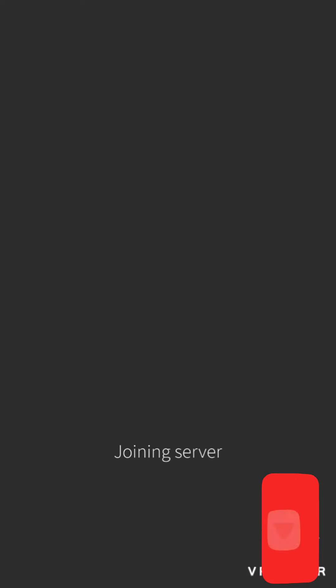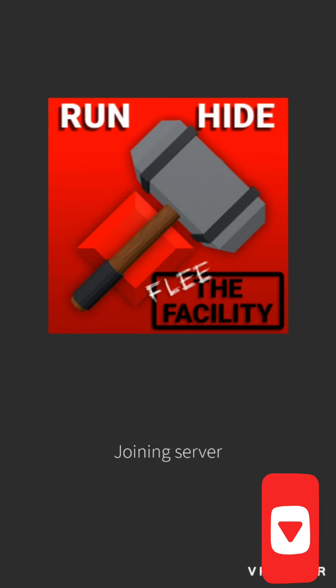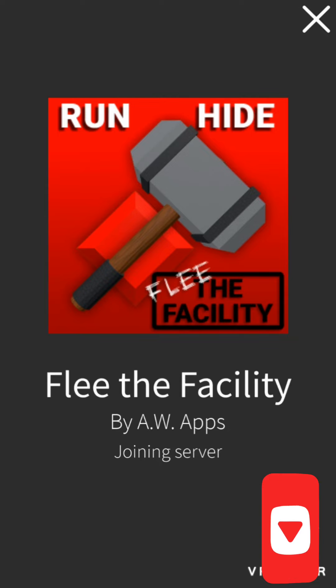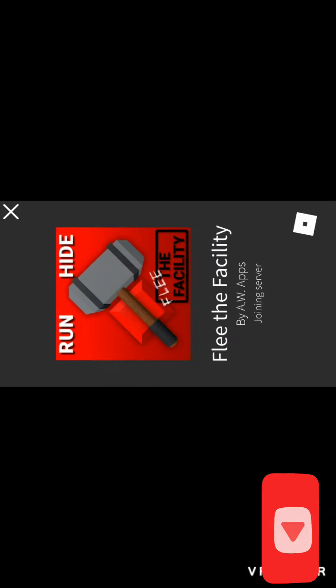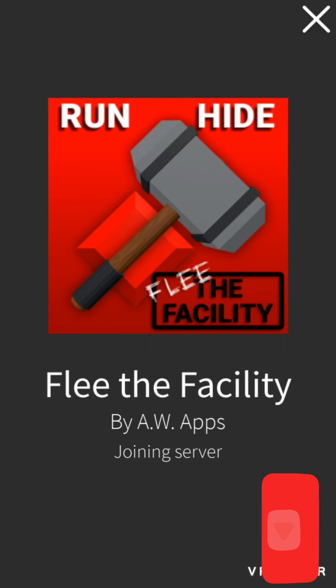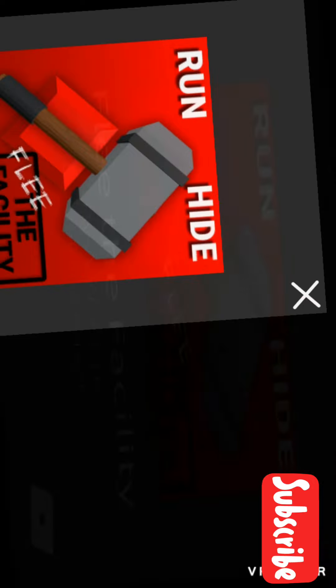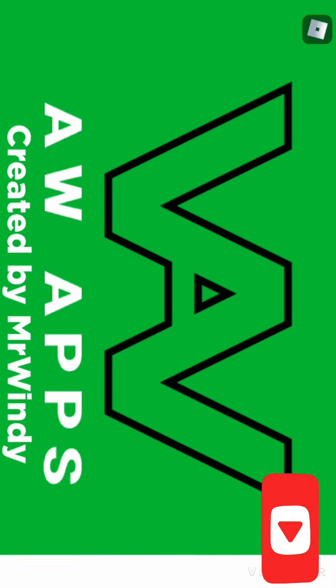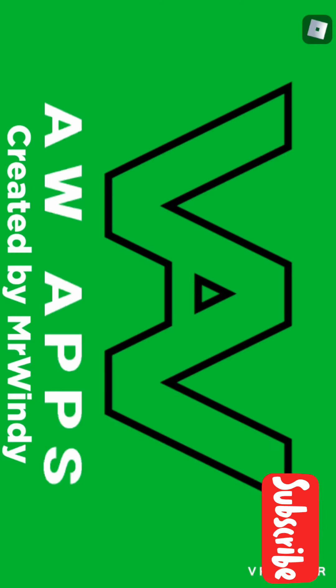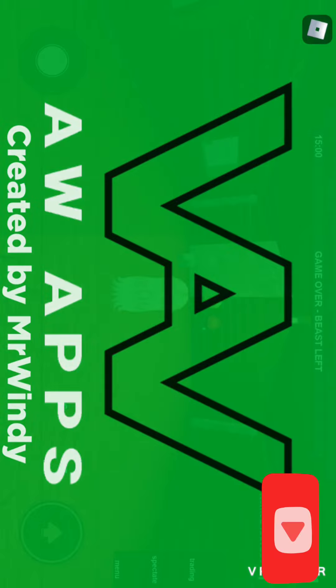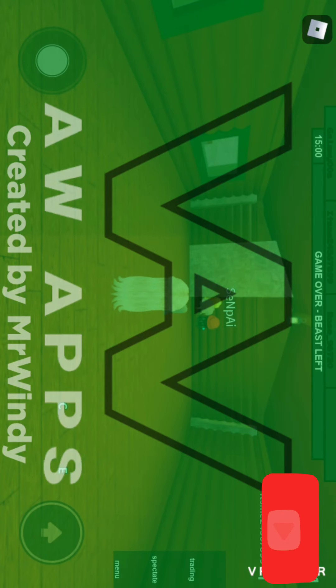Hey guys, welcome back to another video of mine. Today I'm going to be playing Roblox Flee the Facility. It's quite a good game - you just gotta run and not be caught by the beast. Let's just get into it.